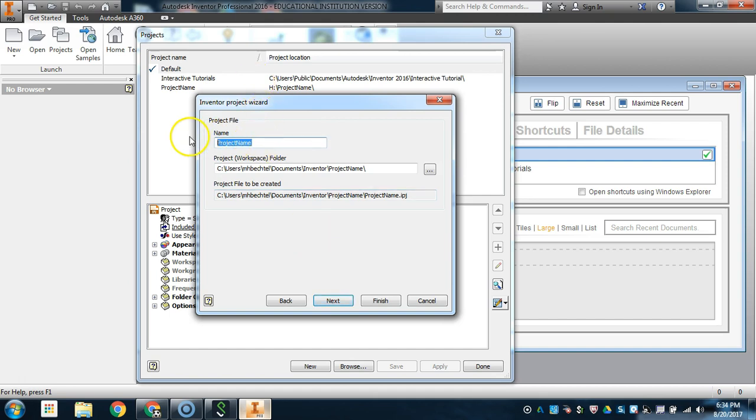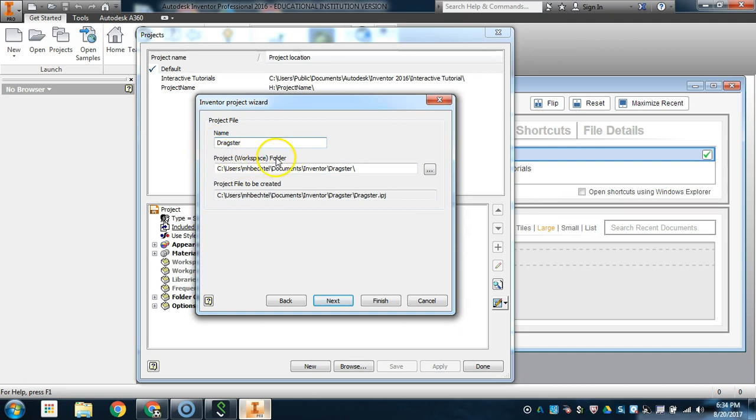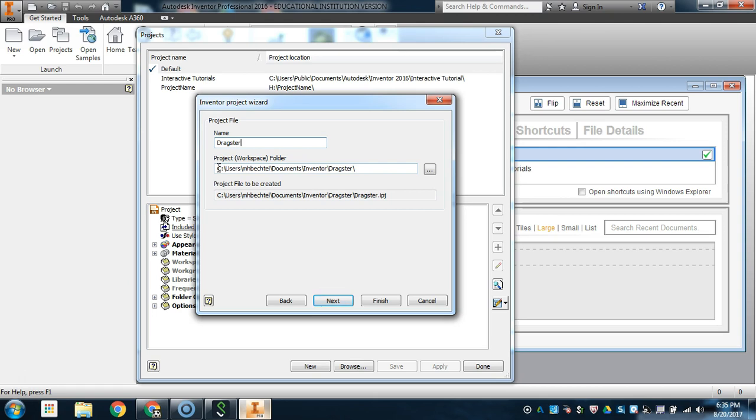The project name, make it whatever your project will be. I'm just going to call it the Dragster. As you notice, in the Project Workspace folder, this is where you're going to be routing all of the files that will be saved when you are creating them. Right now, mine is set to the C drive, that's the hard drive on the computer. If you are a student who uses multiple computers from day to day, then you want to make sure that you are saving to your H drive, the network drive, so that your files travel with you from computer station to computer station.